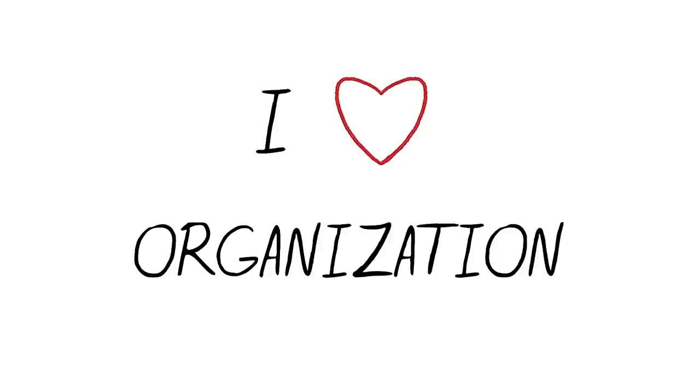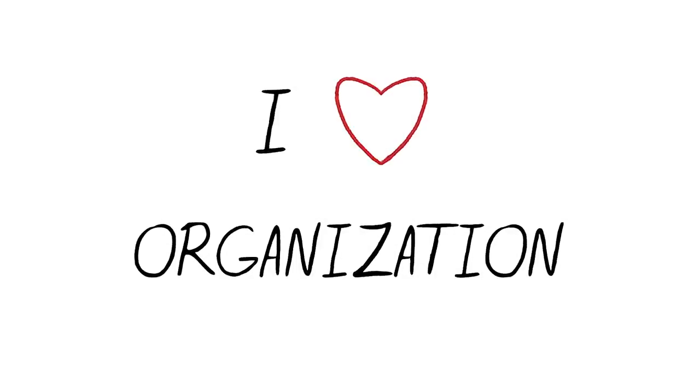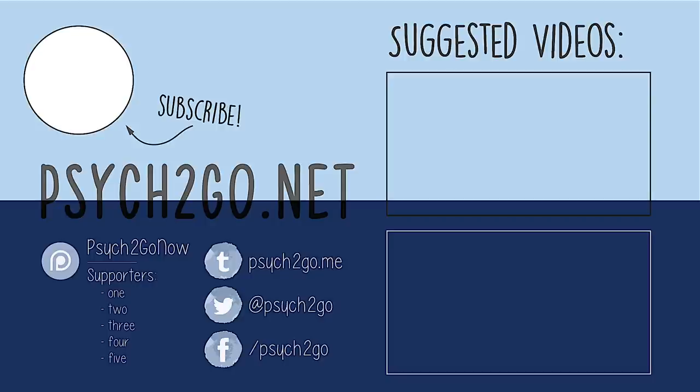If you enjoy organizing and have always wondered why it helped you relax, we hope this video explains why. Even if you don't relate to this, try it out for yourself and see if there are benefits. Do you like to organize things to help you relax? Leave a comment below.